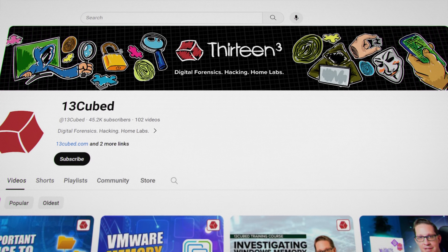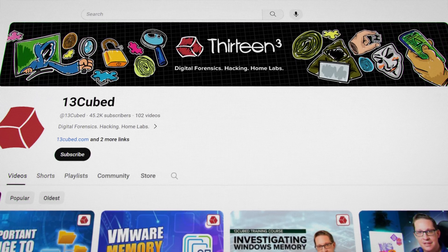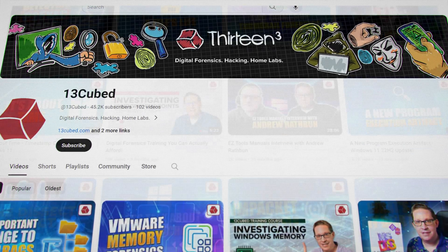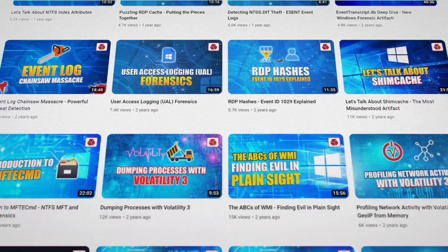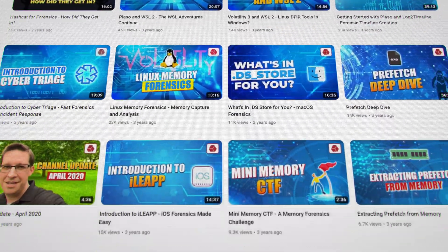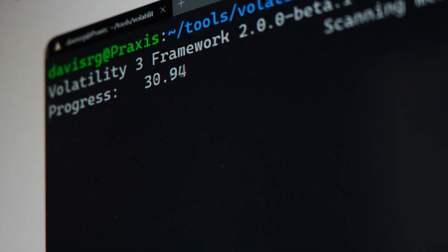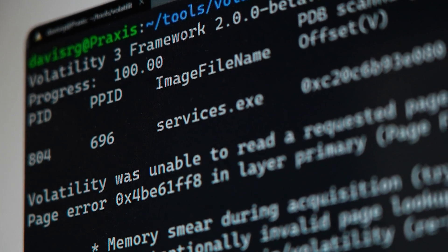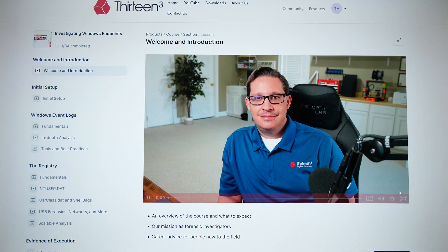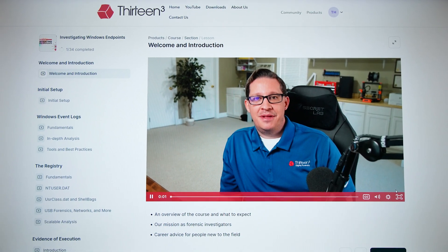Hello, everyone. My name is Richard Davis, and I'm the founder of 13Cubed. For the past several years, I've been creating YouTube videos covering digital forensics and other information security related topics. In early 2023, I finally decided to take my years of video production experience and combine that with my experience working as a digital forensics investigator to create the very first official 13Cubed training course.